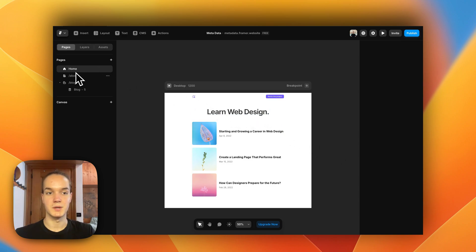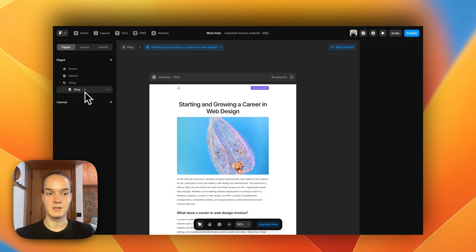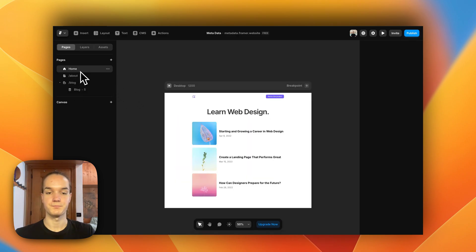The project has two static pages — the Home and the About — and it also has a CMS collection which is the Blog.